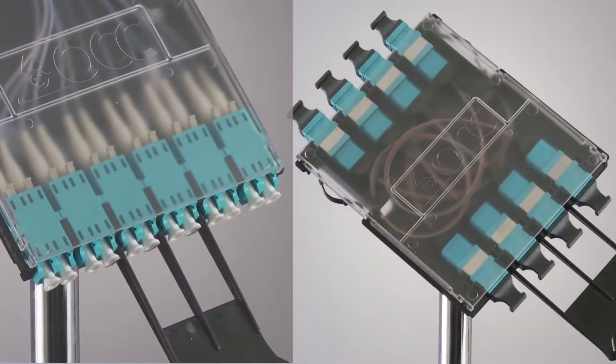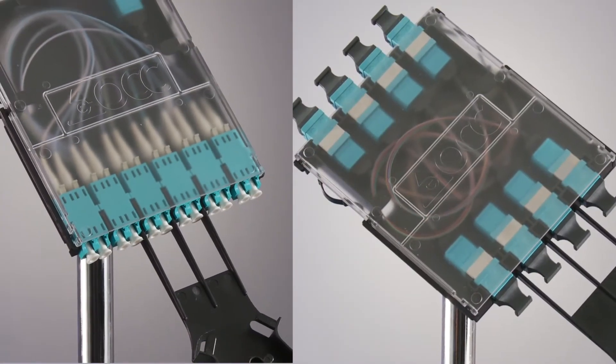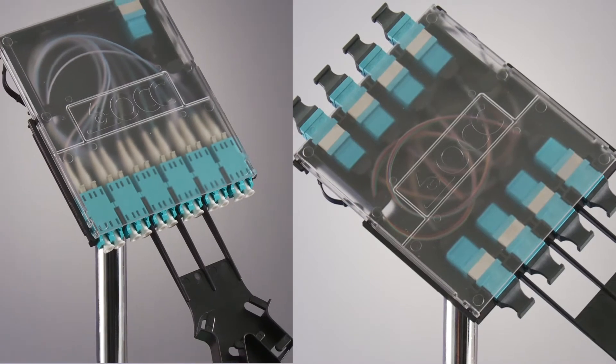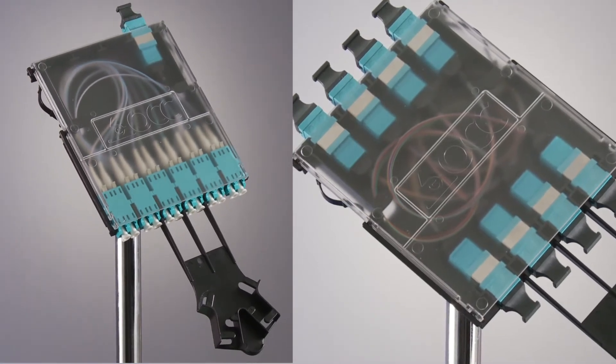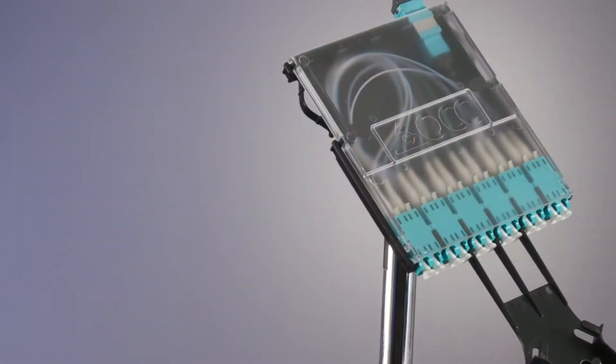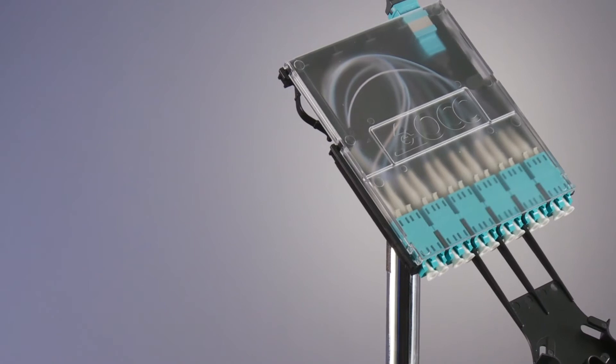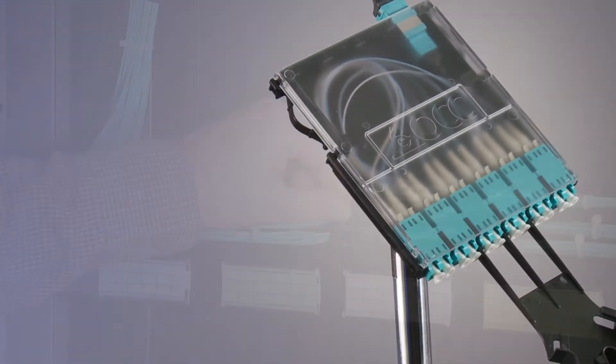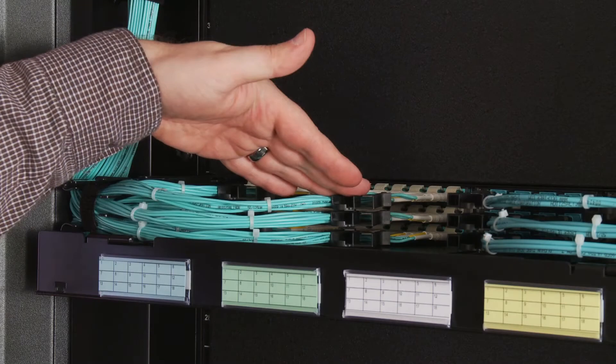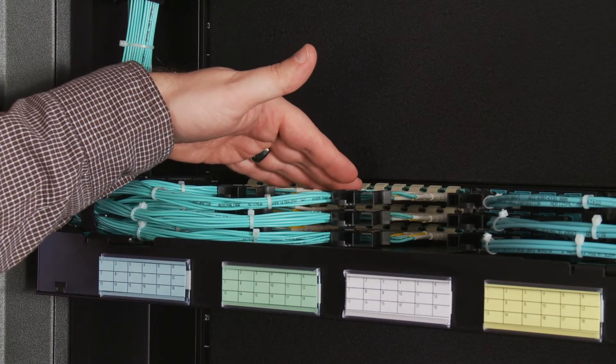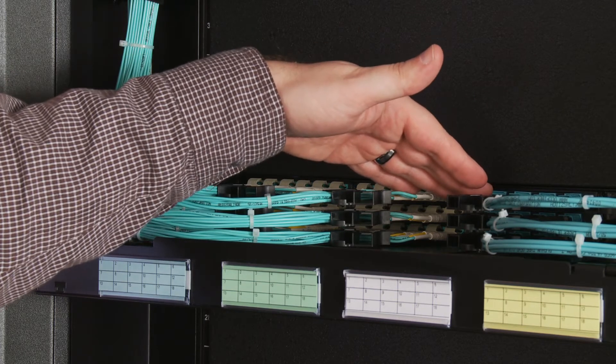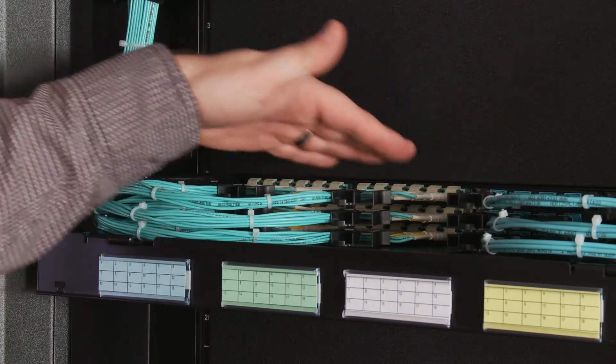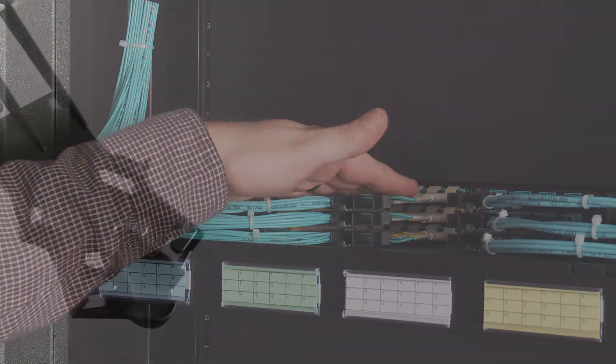Part of an overall pre-terminated cabling system, the cassettes deliver high density while maintaining ease of access. The Procyon cassettes are small in size but built for maximum density, offering 12 fiber LC ports for 10 gigabit connectivity or 48 fiber MTP connections for 40 to 100 gigabit.